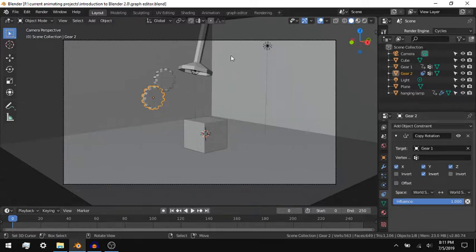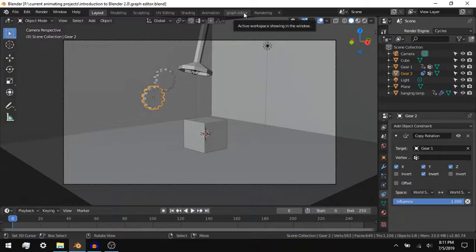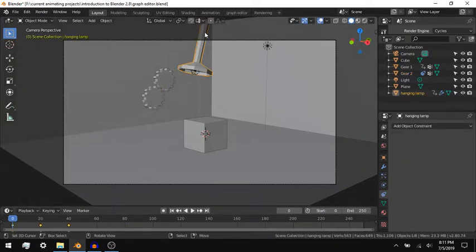Introduction to Blender 2.8, the Graph Editor. In Blender, keyframes store values for each property that is animated.